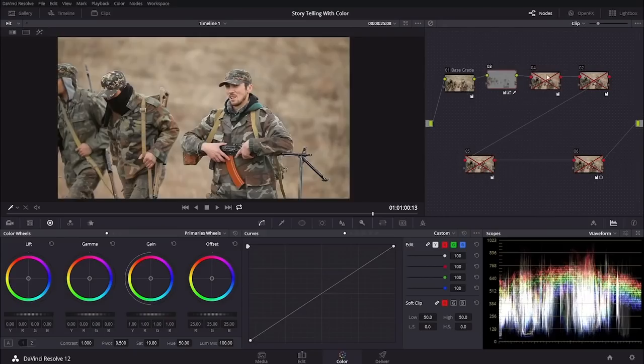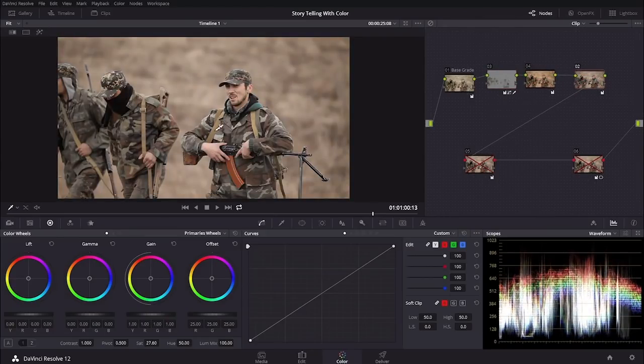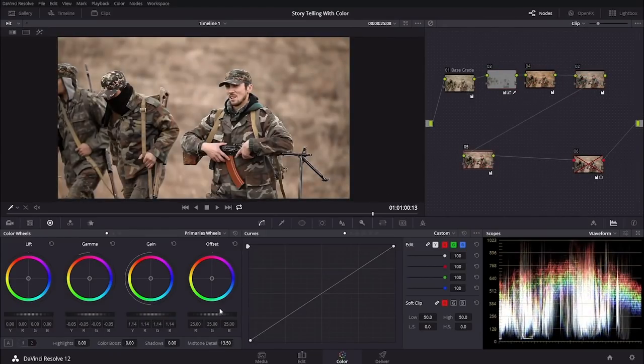By the end of this course, you will know what color grading is, what it looks like, how it's different from color correction, how to think about color in ways you may not have before, and you're going to see several examples of shots transformed from something ordinary into something much more interesting. To get started, check out the next lesson where you'll learn what you need to follow along.